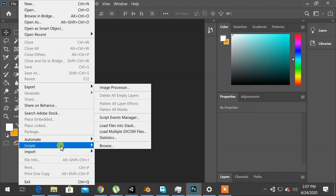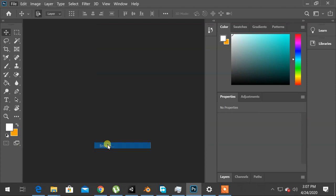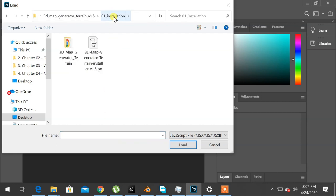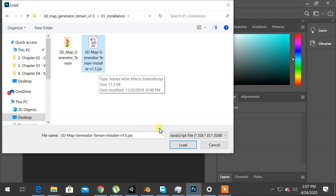Under scripts, click on browse. Now, choose the JSX extension file to install and click on load.